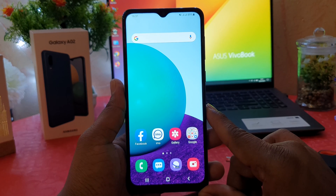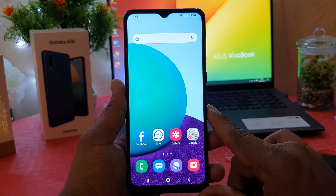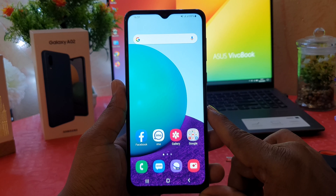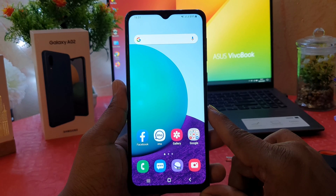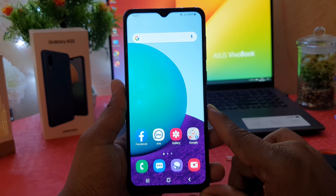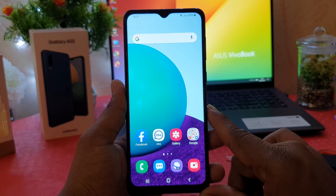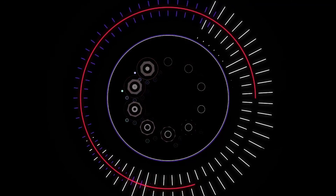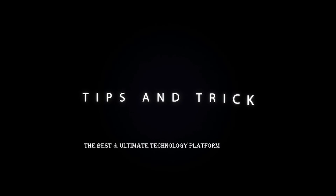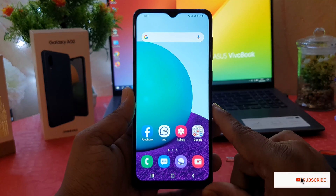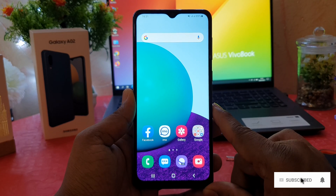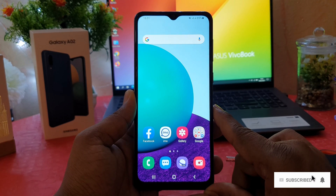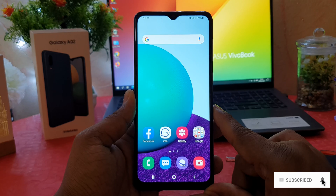Hello and welcome back to my another tutorial. In this tutorial I'm going to share with you how to turn on dark mode on a new Samsung Galaxy A02. You might have recently bought this Samsung Galaxy A02 and you are wondering how to enable dark mode.